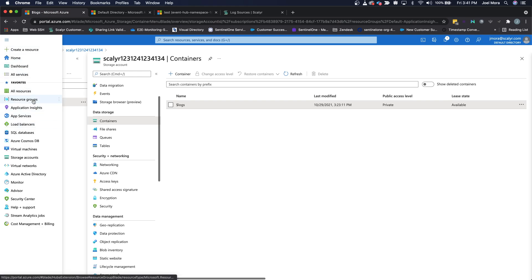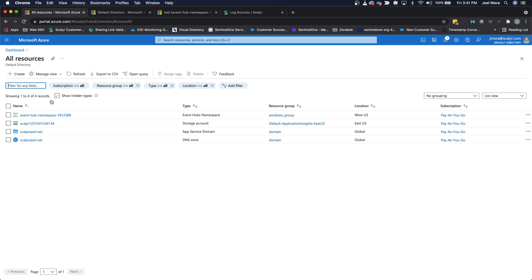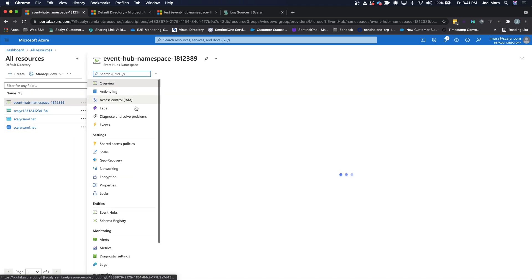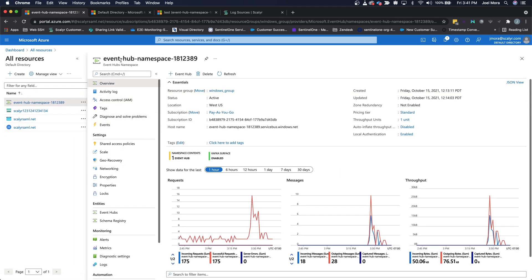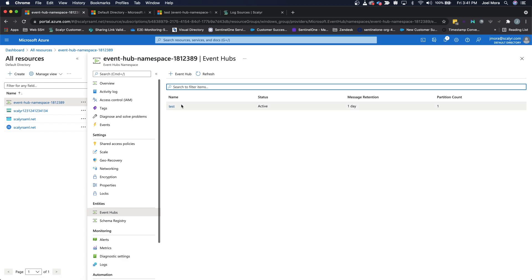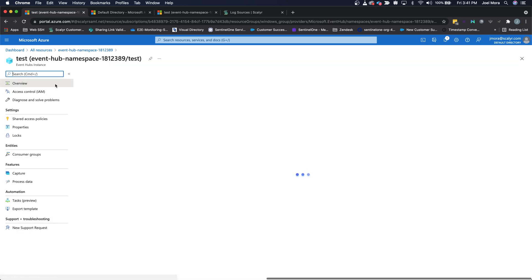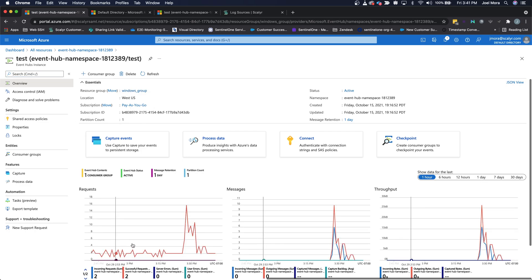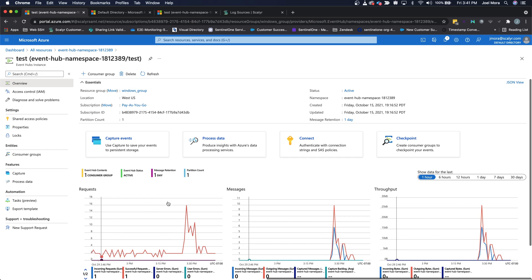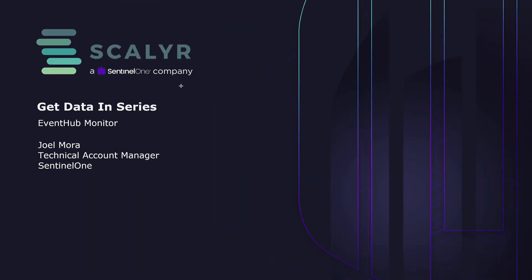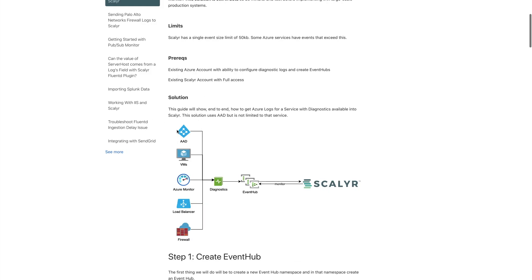The first thing we have is an Event Hub namespace, and then within the Event Hub namespace we have different Event Hubs. We created an Event Hub named Test, and here we can see events coming through this Event Hub — in this case, they're coming directly from AAD.